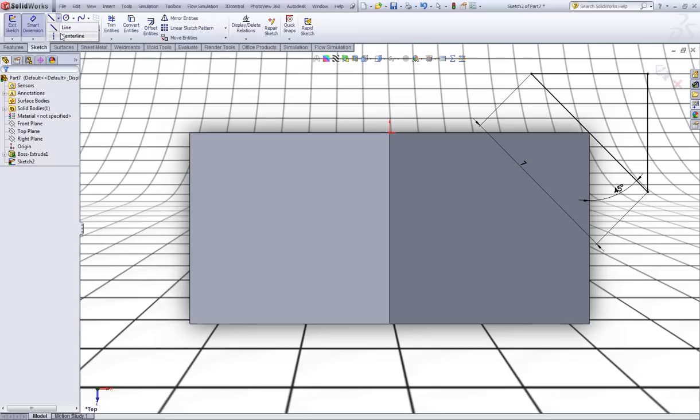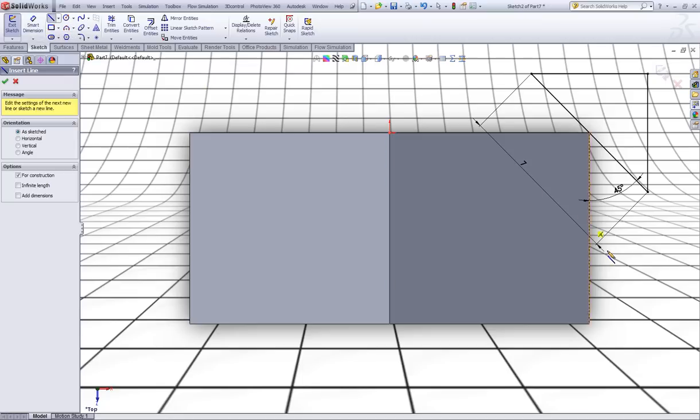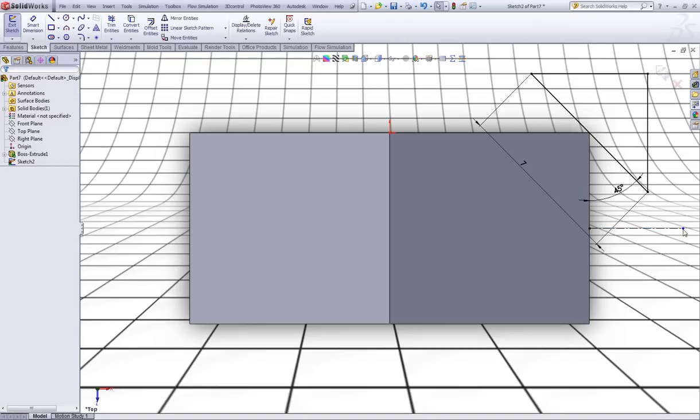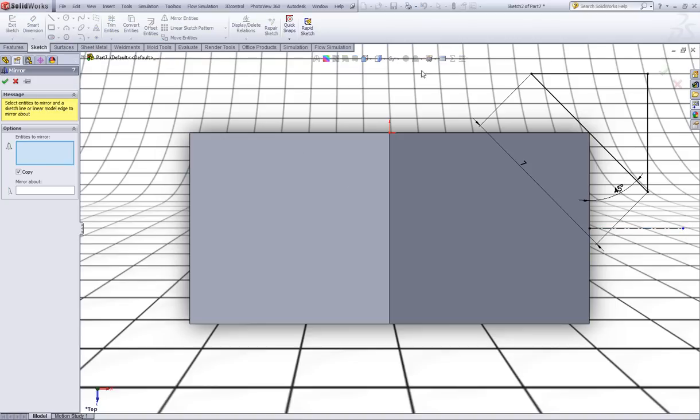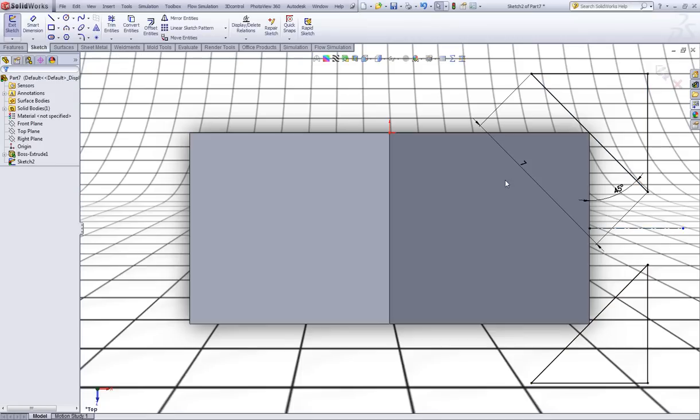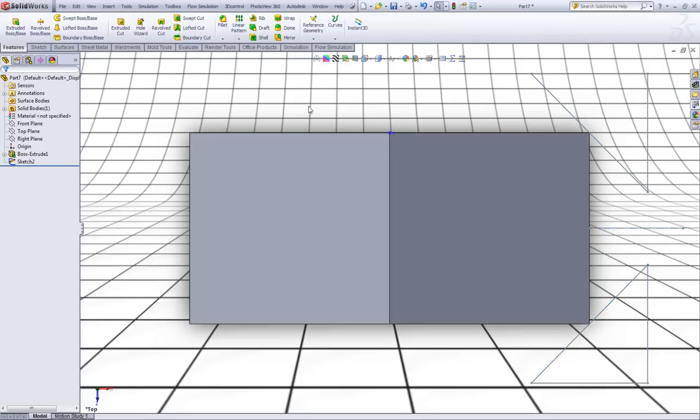Now choose the centerline. Choose a horizontal centerline from the midpoint of this edge like so. Choose mirror entities. Select all these entities. Right click to accept. Click on this centerline to mirror it and right click to accept. Exit the sketch.